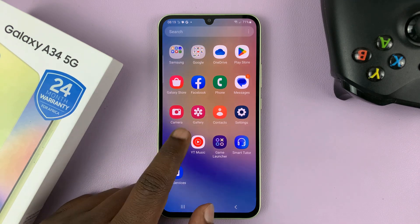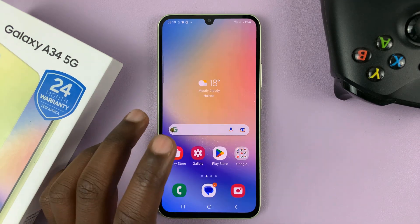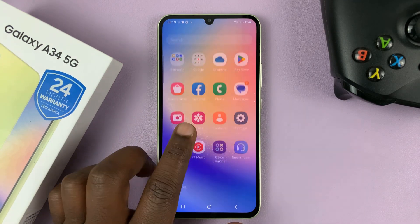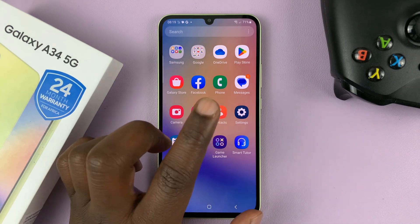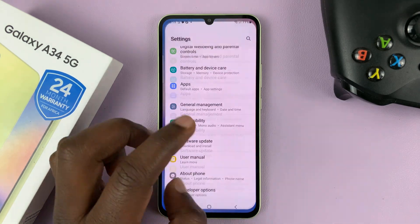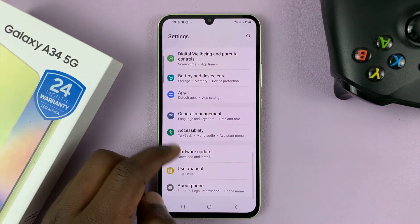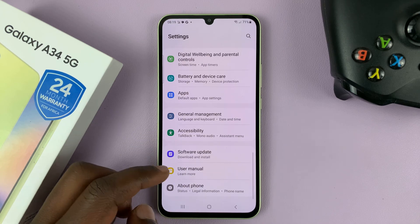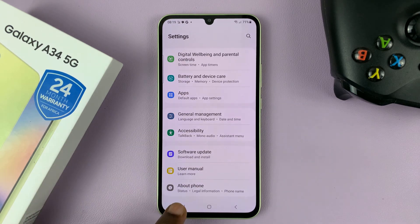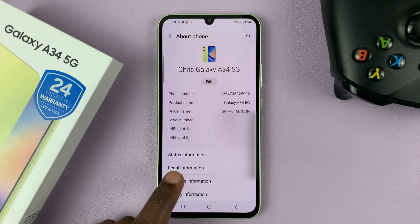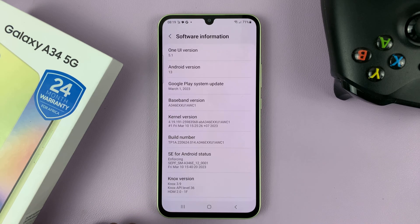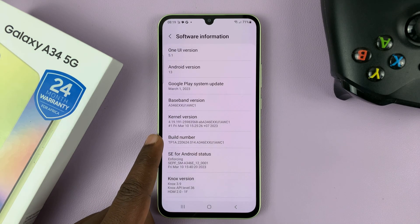you'll have to go into developer options. If you've not enabled developer options, then you first have to do it. Go to settings, scroll all the way to the bottom of the screen, tap on about phone, tap on software information, and then tap on build number seven times.